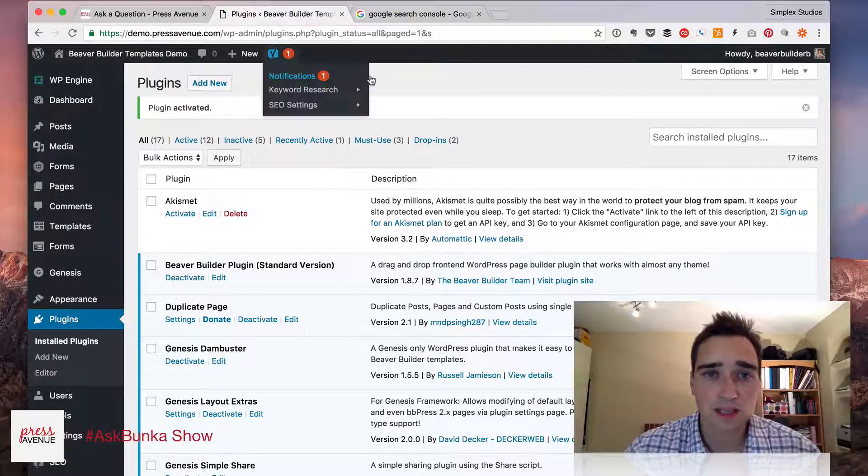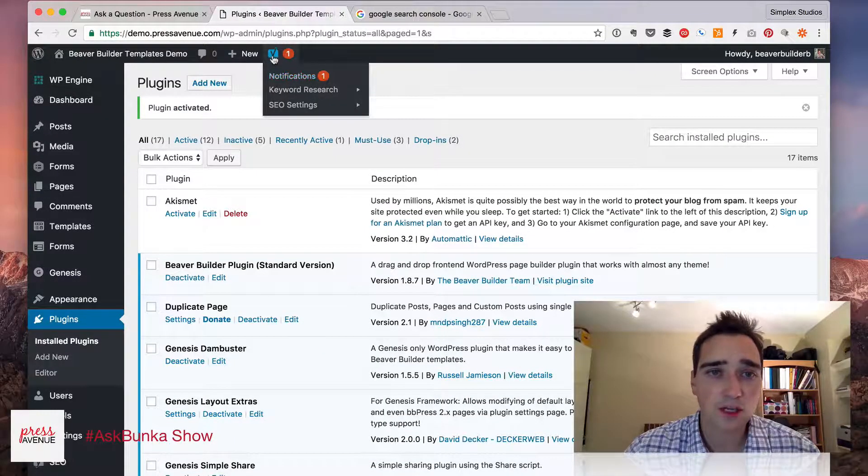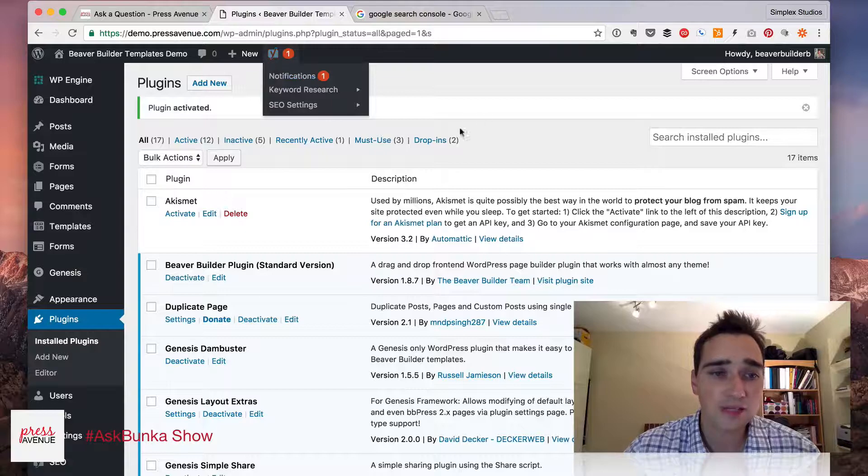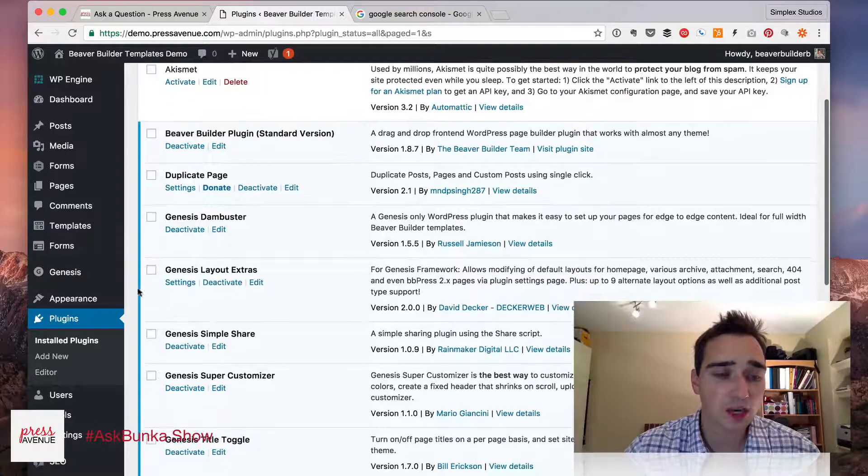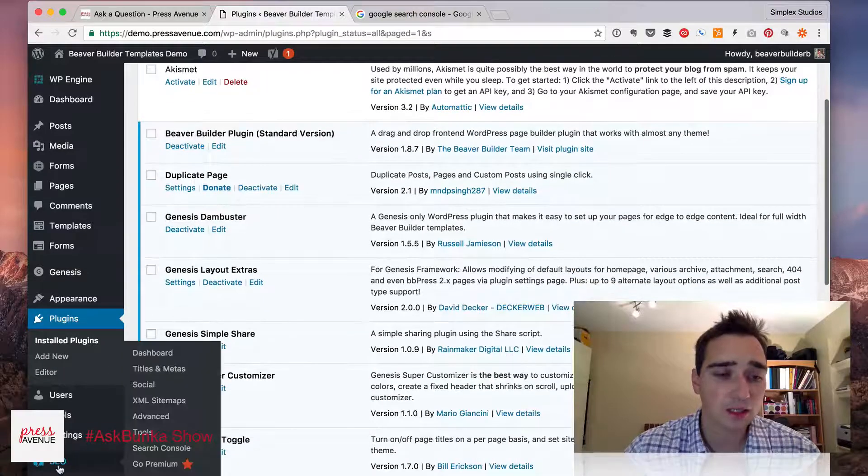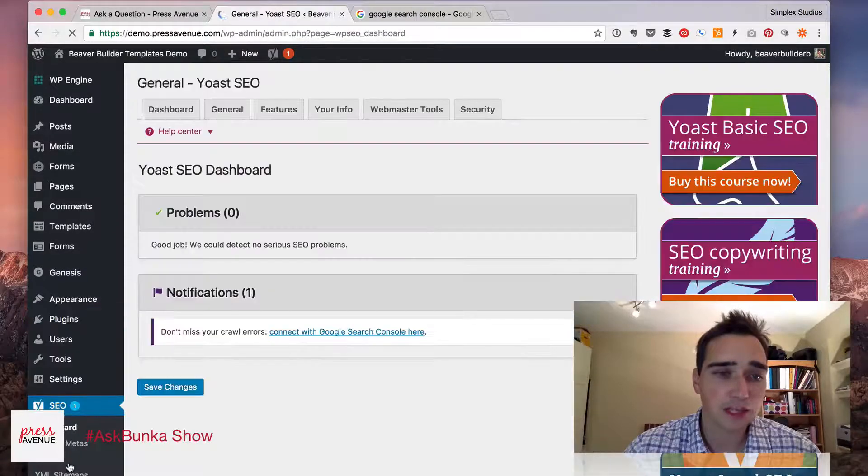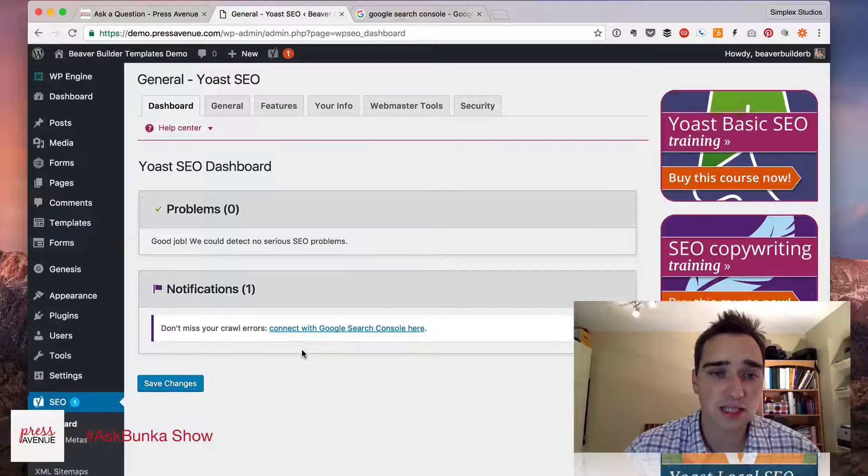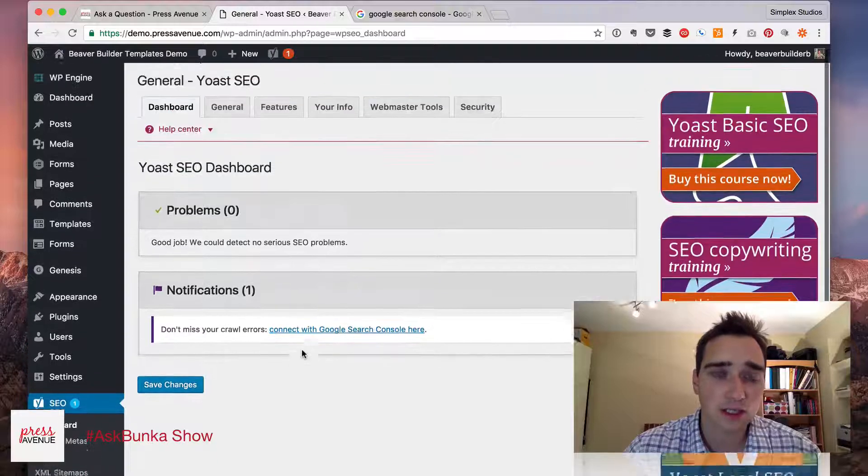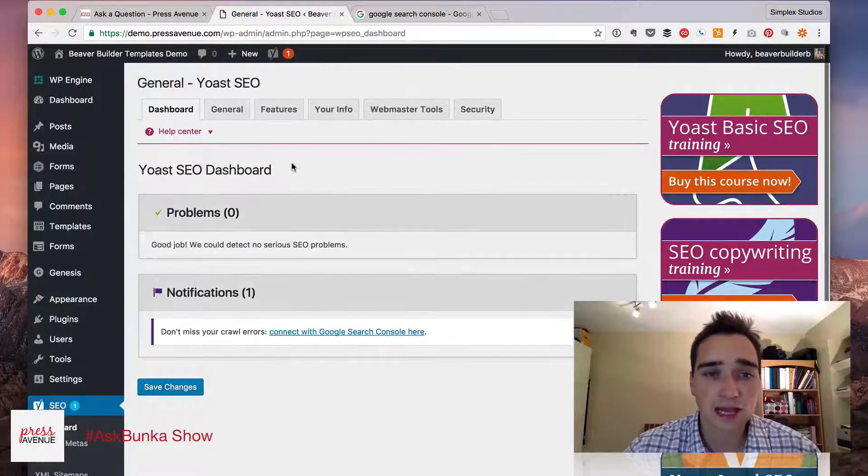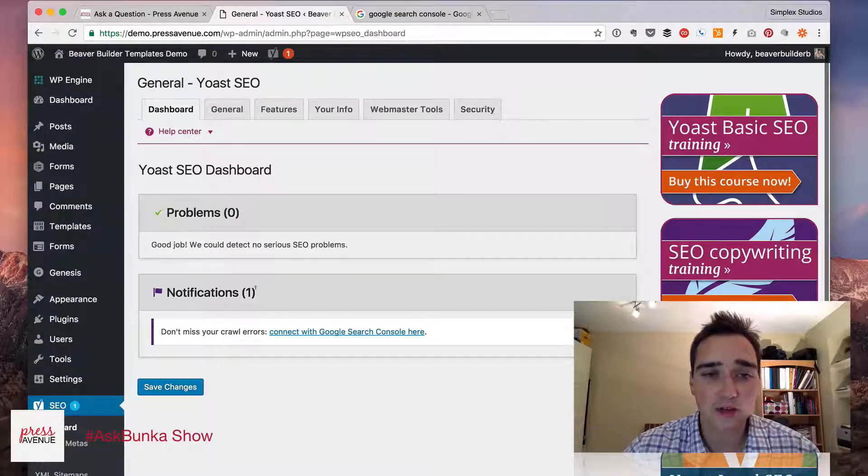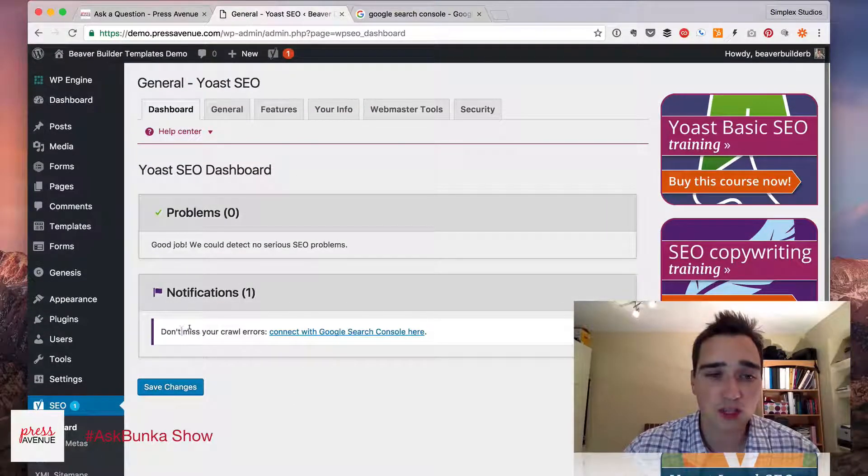Alright, it says we have an issue up here with the Yoast SEO plugin. We'll come down to the bottom and just click SEO, and right out of the gate it says notifications: don't miss your crawl errors.